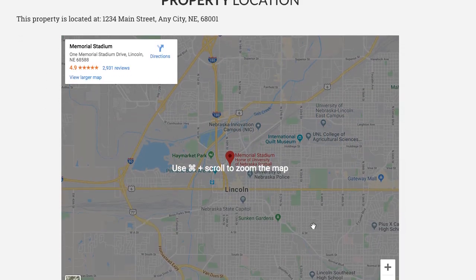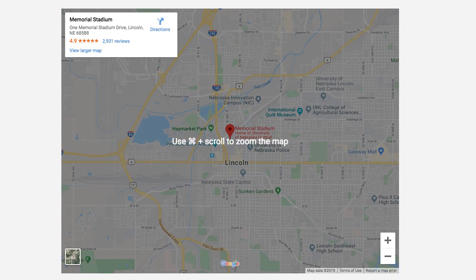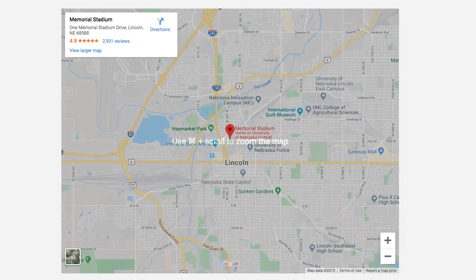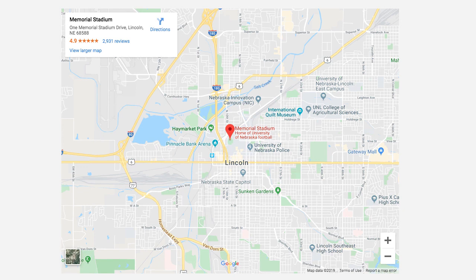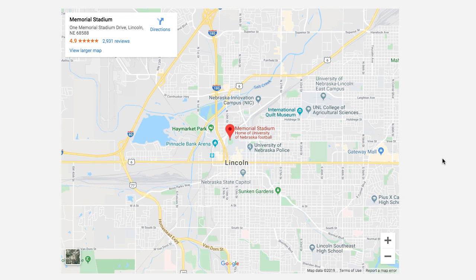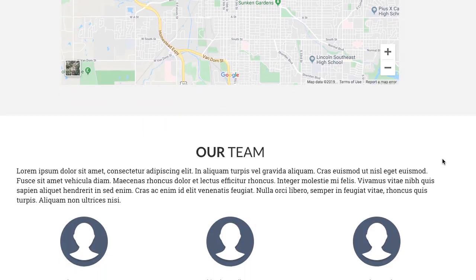The property location is effective because it gives a map — a high-level overview of exactly where the property is located within the city. And I'm a Nebraska football fan, so I just have the address as Memorial Stadium — whatever, that's kind of fun.